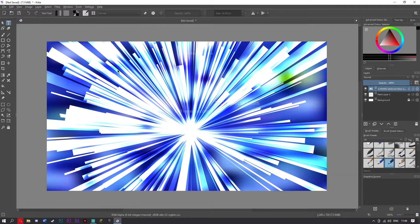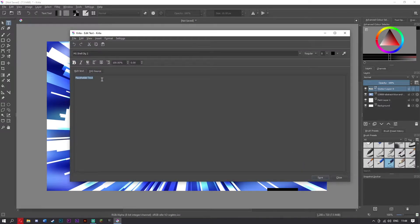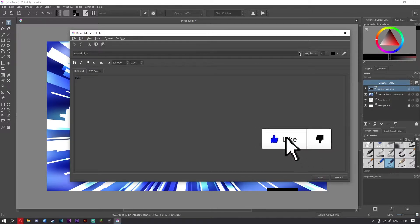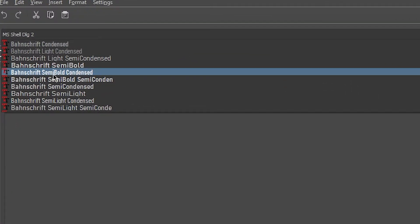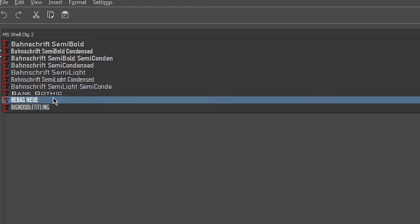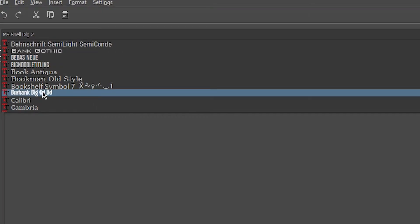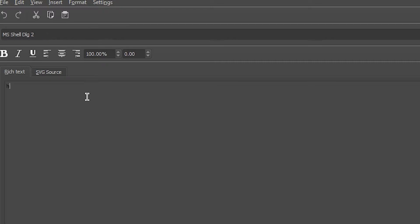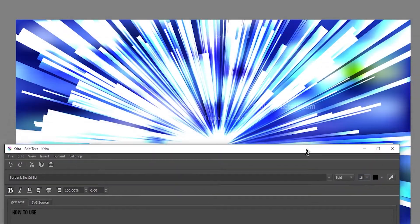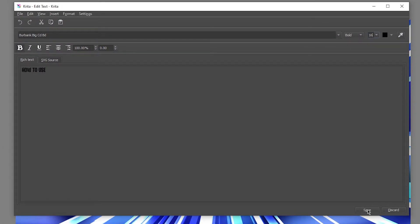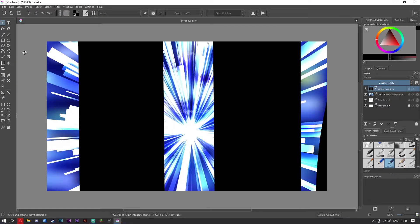Now we're just going to add in our text. To add text, simply drag a box along here making sure you've got the text tool selected. Now type in your title — make sure you've got it in capital letters. Down here, choose the font. Remember we went for Burbank Big CD. Type in 'how to use,' then hold to make it slightly bigger, bring it to 160, and bring this down to see how it looks. You can see it behind the screen. Now we've got this.